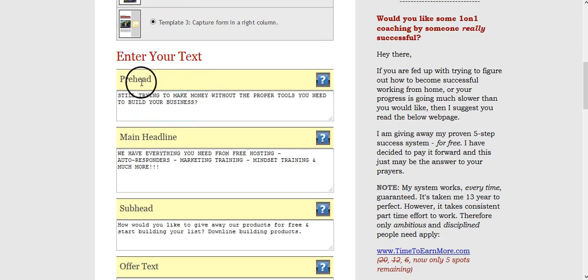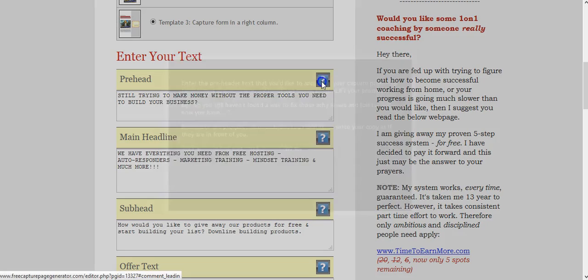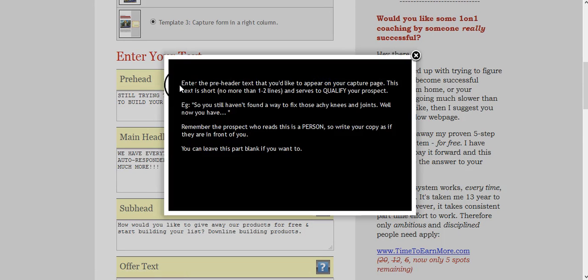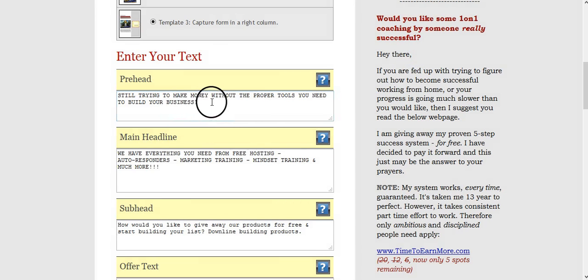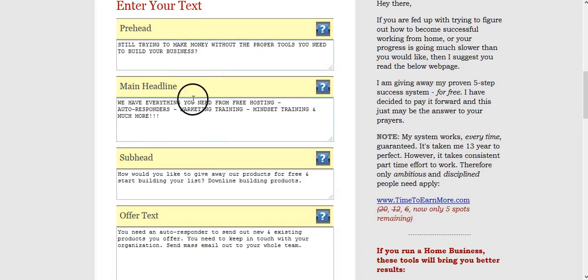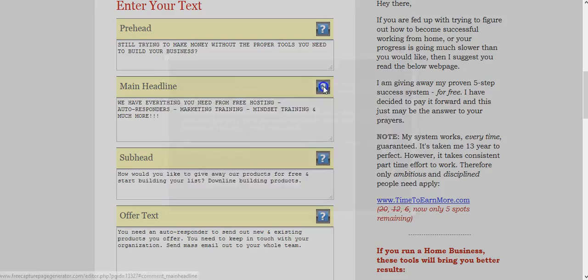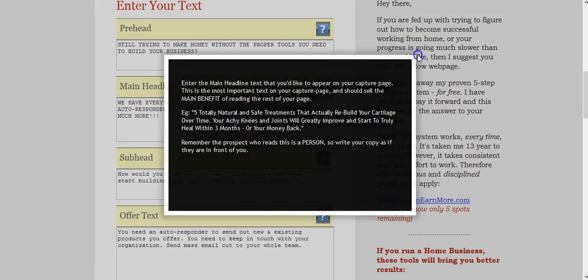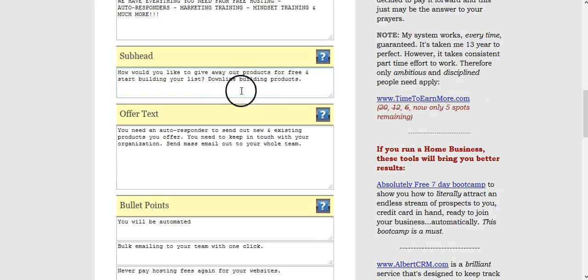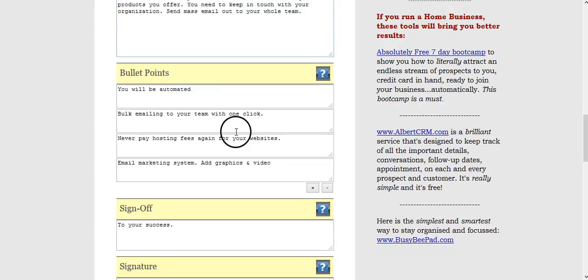Once you choose your template, you need to put your prehead. If you don't know what a prehead is, click on the question marks. It pretty much explains what it is you need to say in that area, and then you just type it out. Same thing with the main headline, just say what you have to say there. Subhead, offer text.